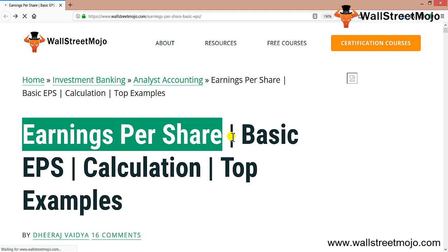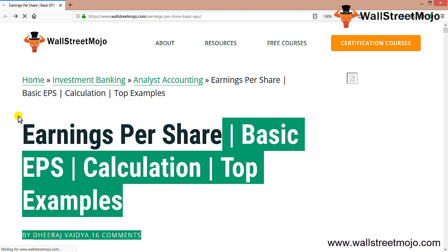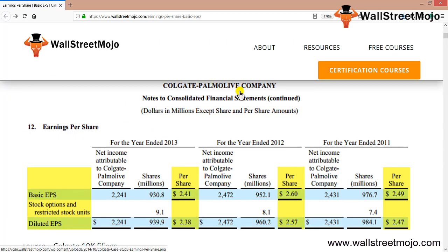When you analyze a company's financial health, the very first measure you may want to check is the profitability of the company. The portion of the company's profit allocated to each outstanding share of common stock is known as Earnings Per Share. Though the interpretation of EPS is relatively easy, the calculation is not that simple. Let's look at Colgate-Palmolive's EPS schedule from their notes to consolidated financial statements, which has details relating to basic EPS and diluted EPS.